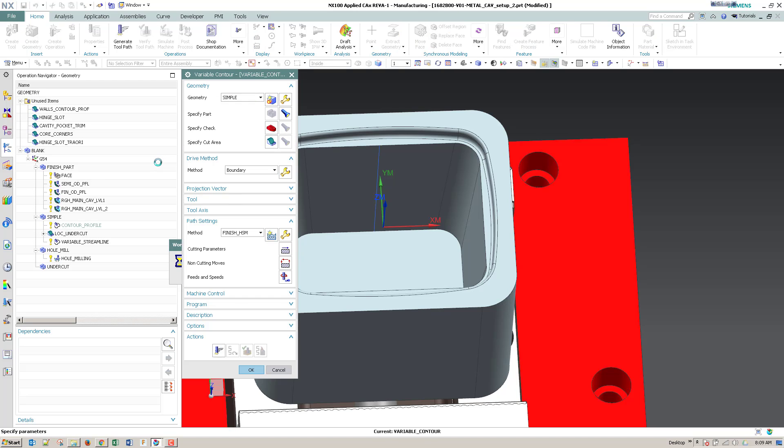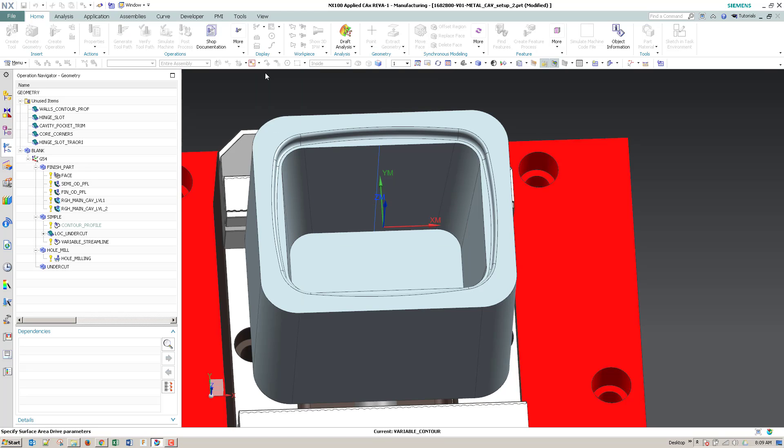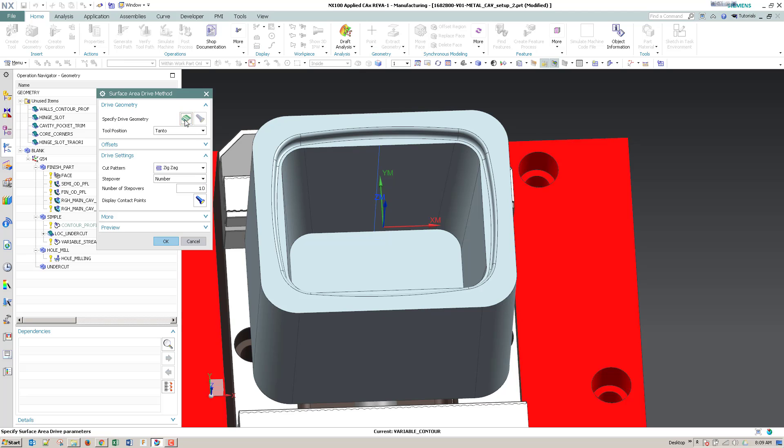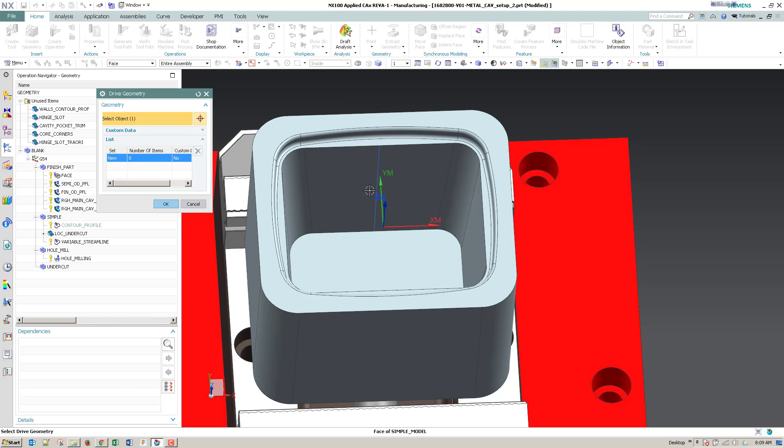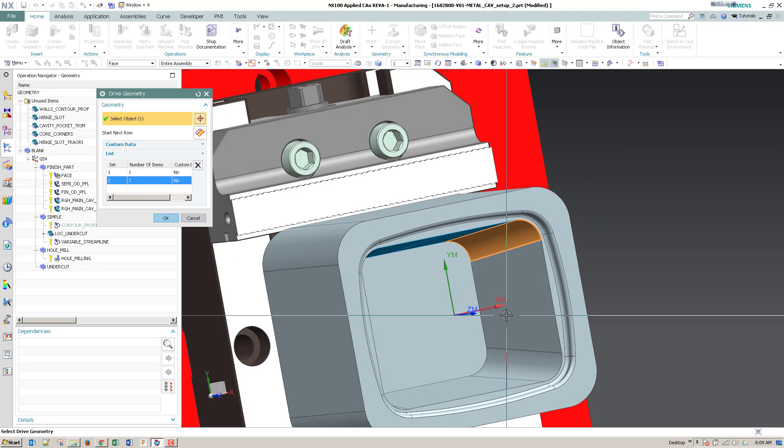Alright, so I'm going to switch this from boundary to surface area, and I'm going to pick my walls under the specified drive geometry.